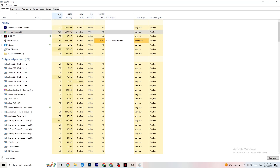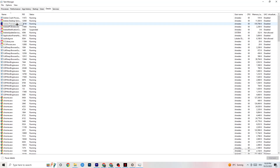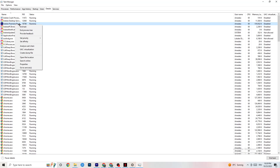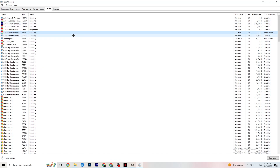Next, navigate to the Details tab in Task Manager. You need your game running for this step. Right-click the game process, click 'Set Priority,' and set it to either High or Real Time — you'll need to check which works better for your PC. This directs more performance priority to your game, which will reduce the probability of crashing.